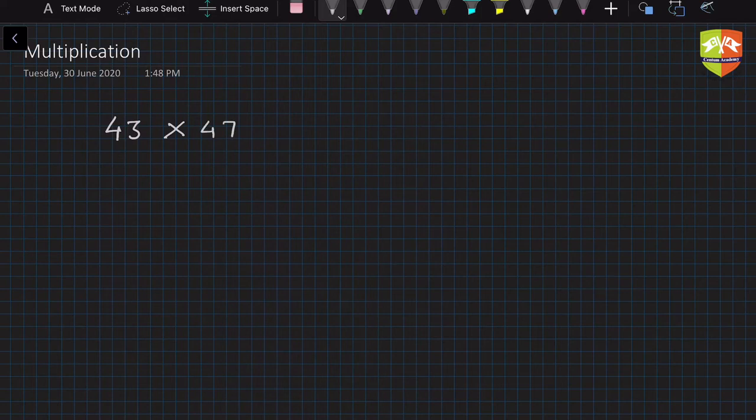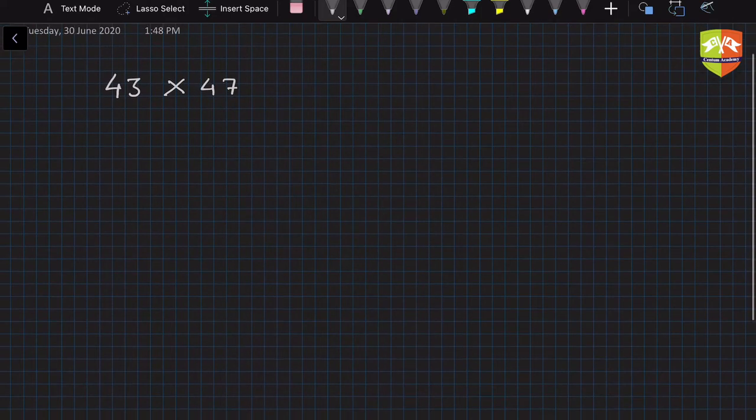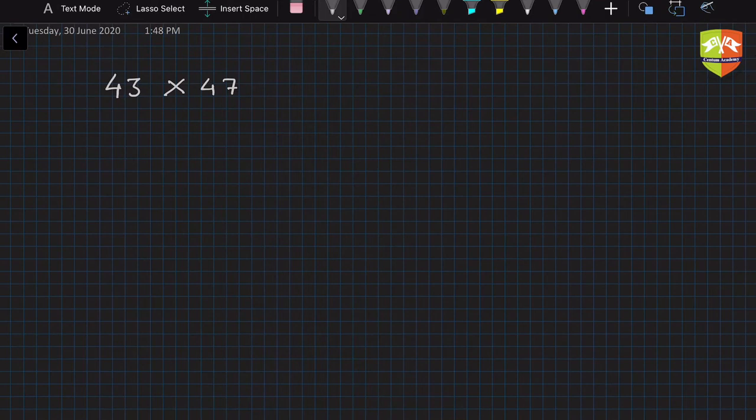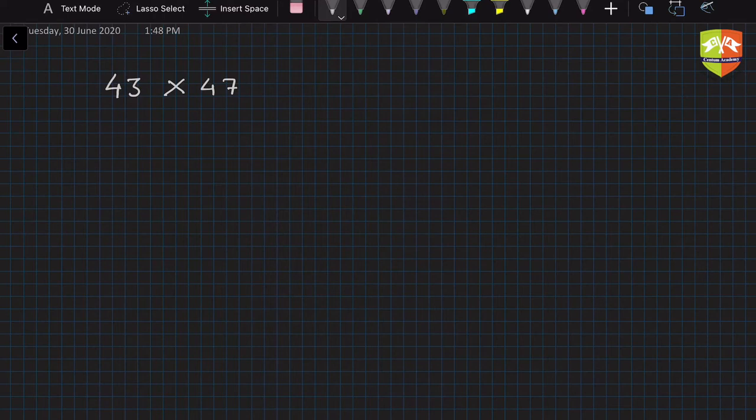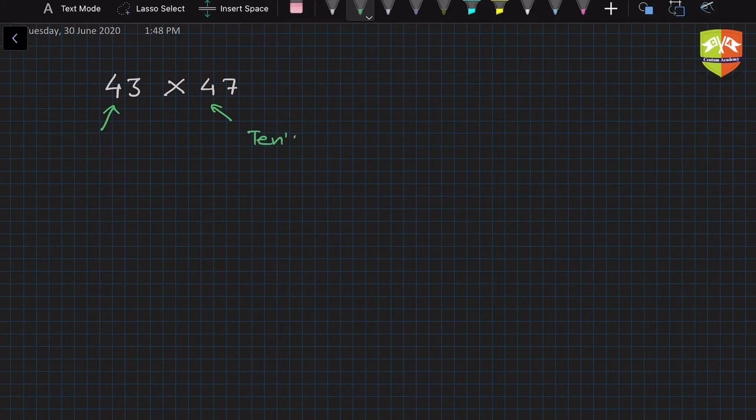Now, what is the speciality about these numbers? If you see the numbers, the tens place numbers are same. The tens place numbers are same.